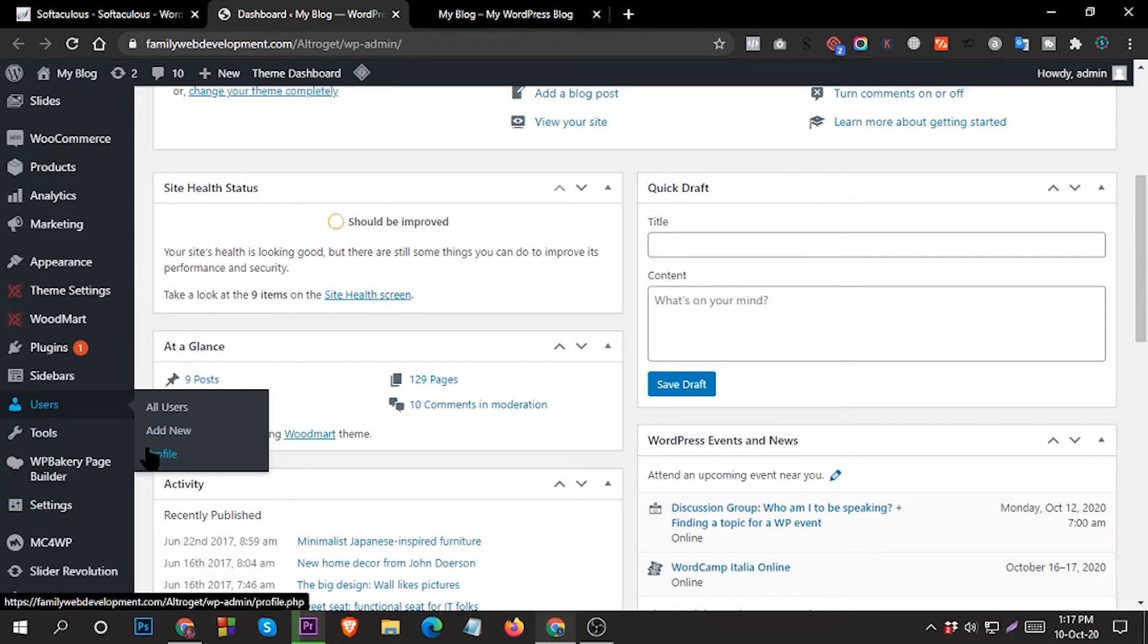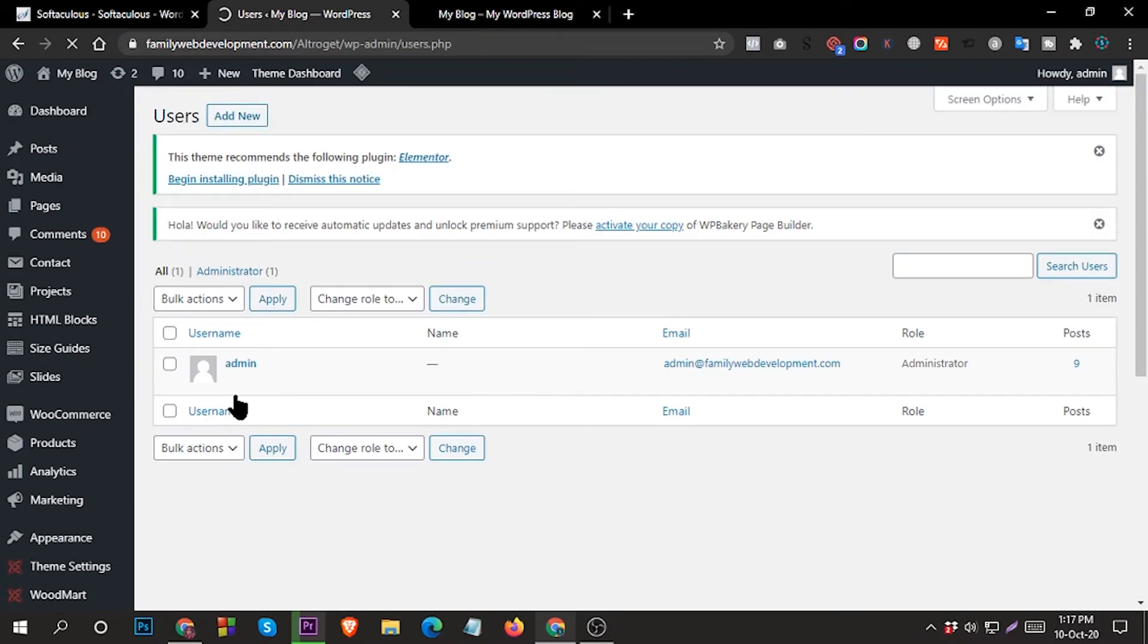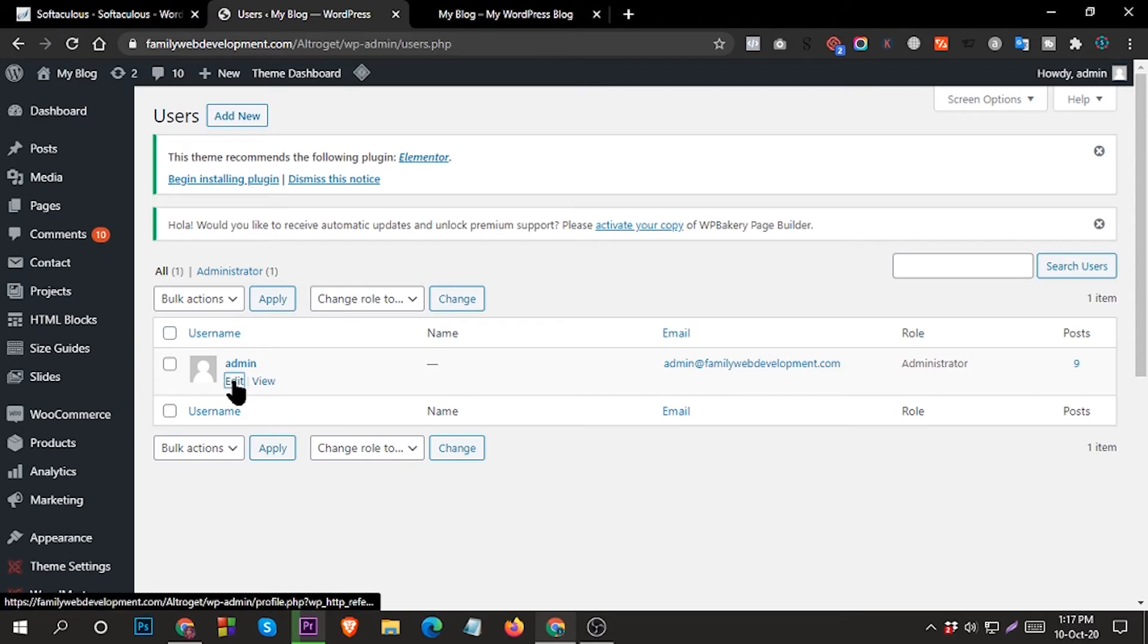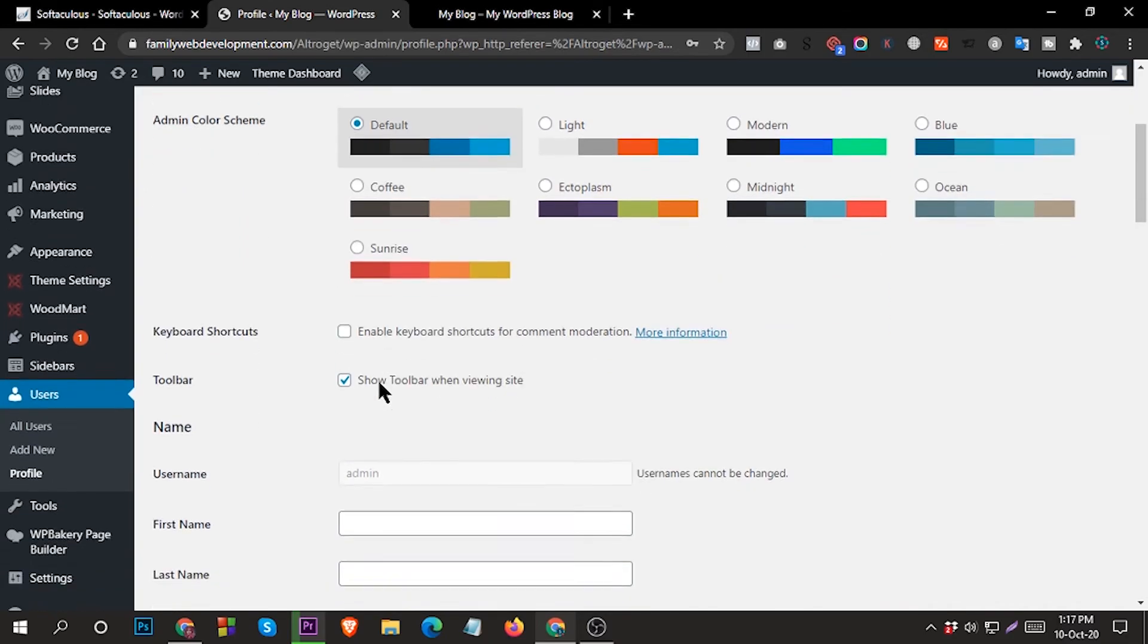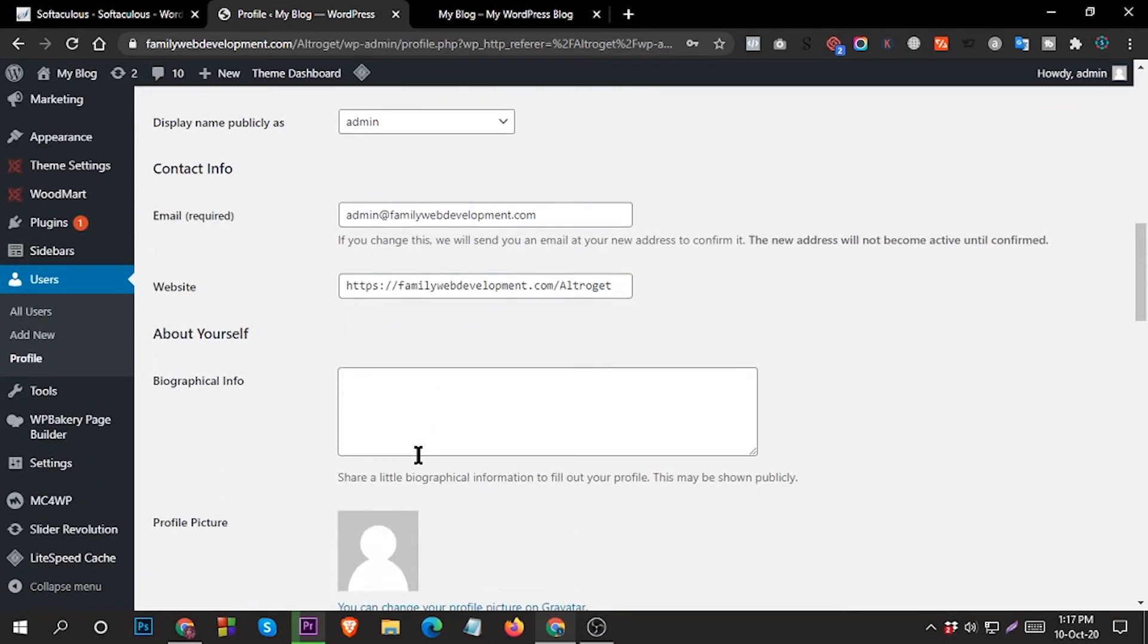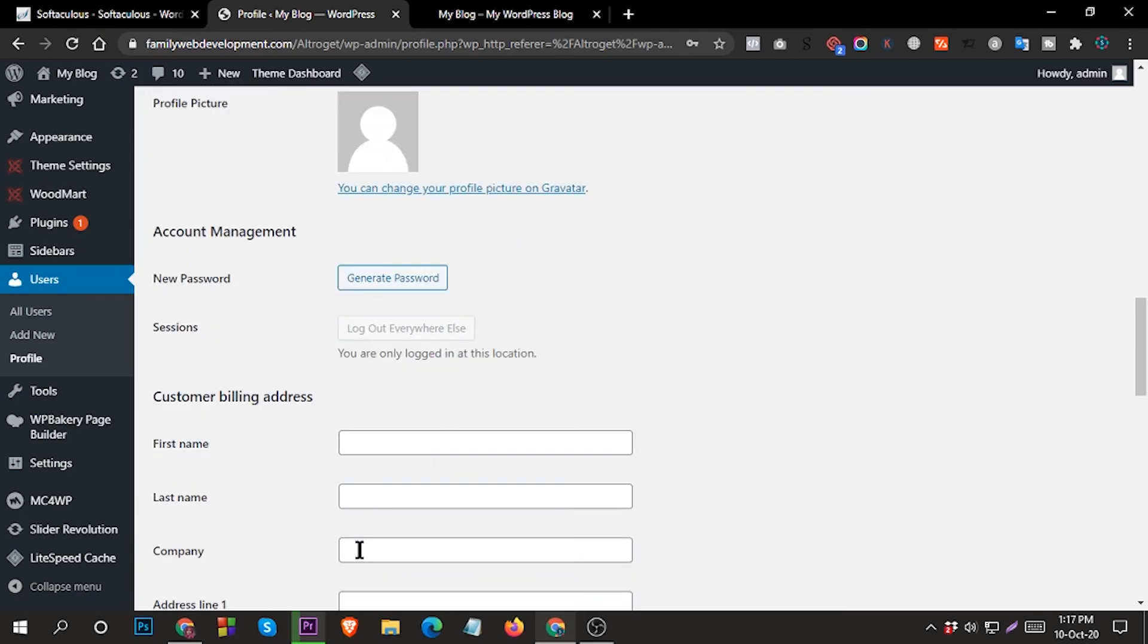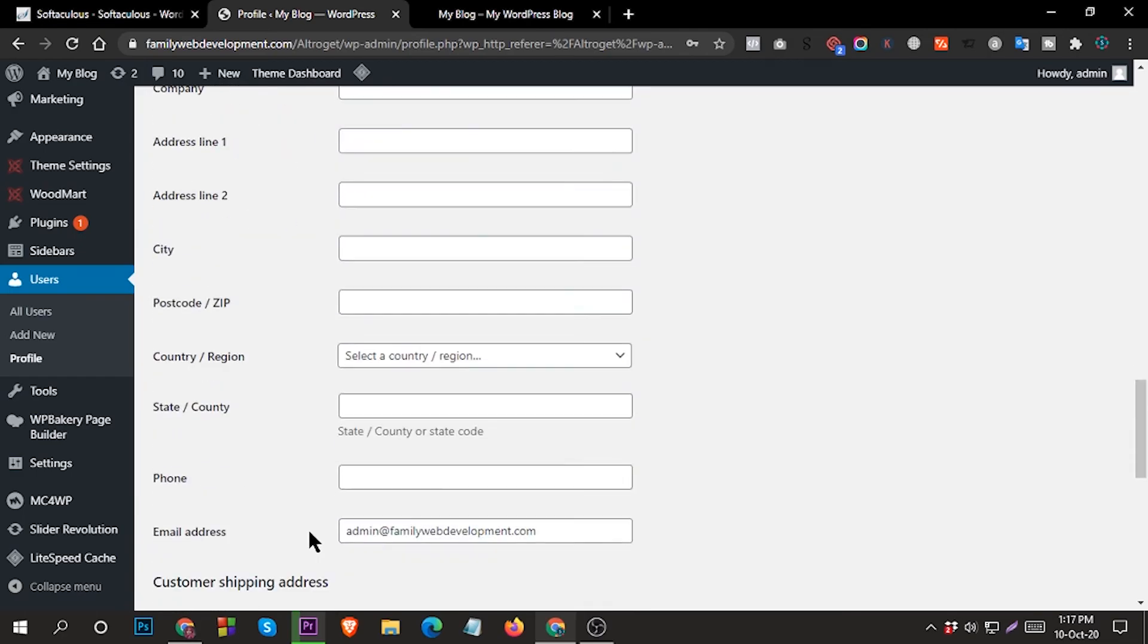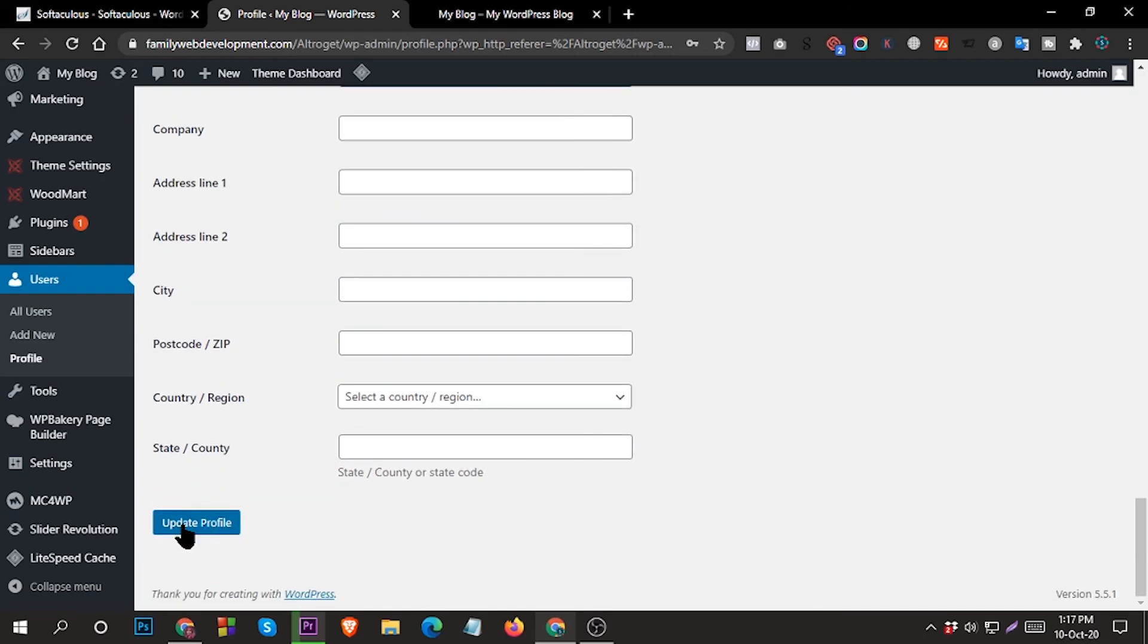You can create new user or edit your previous user. From here you can set your new password, then save. Update profile.